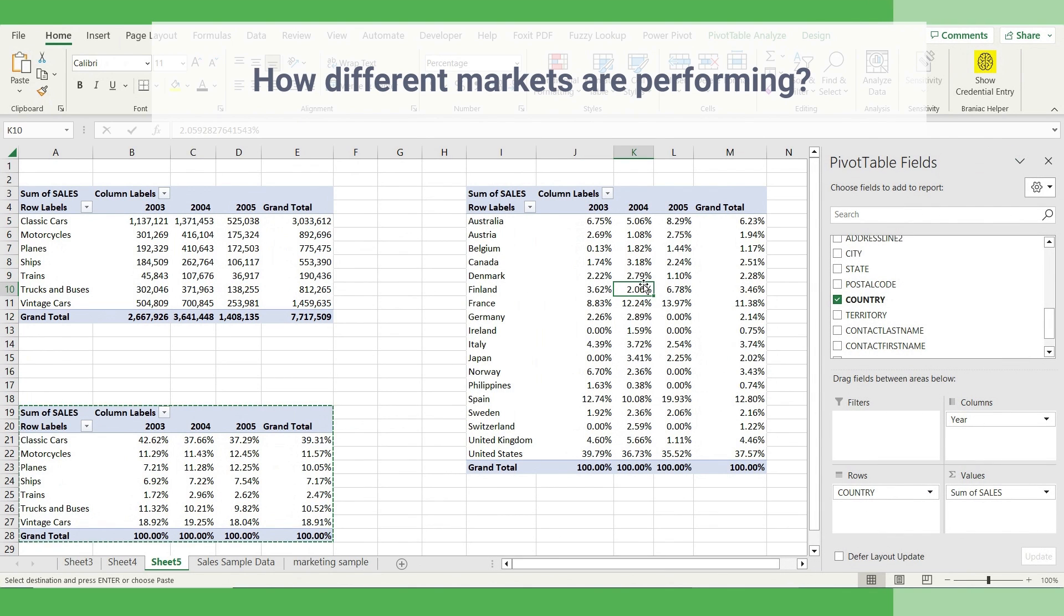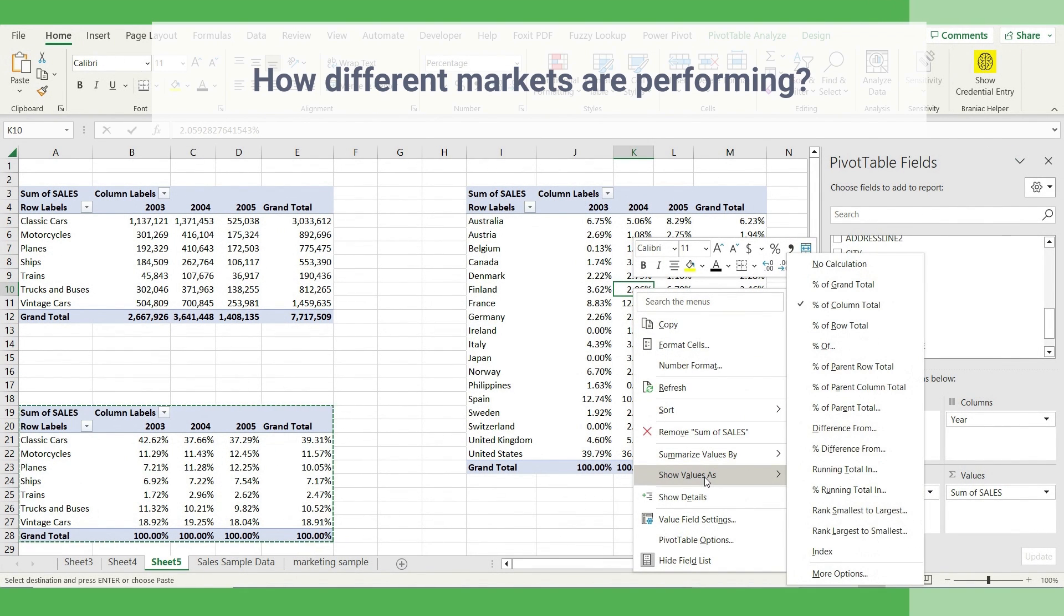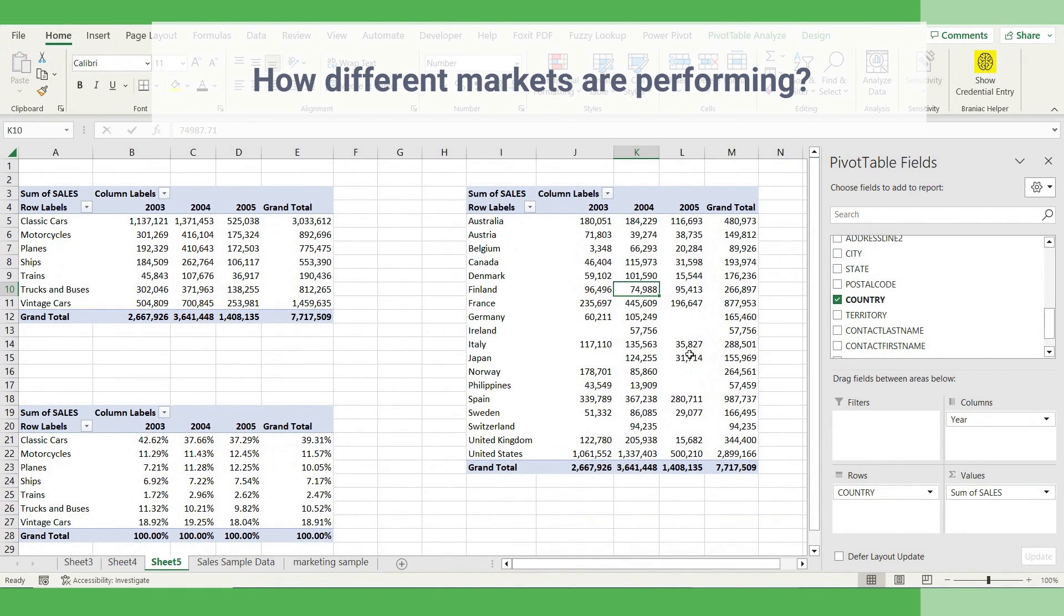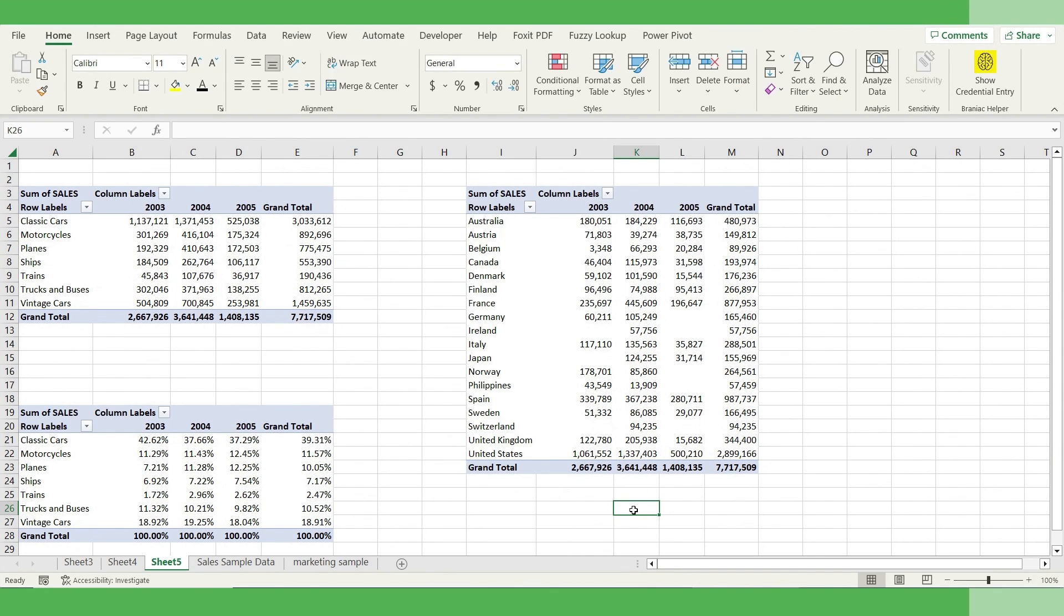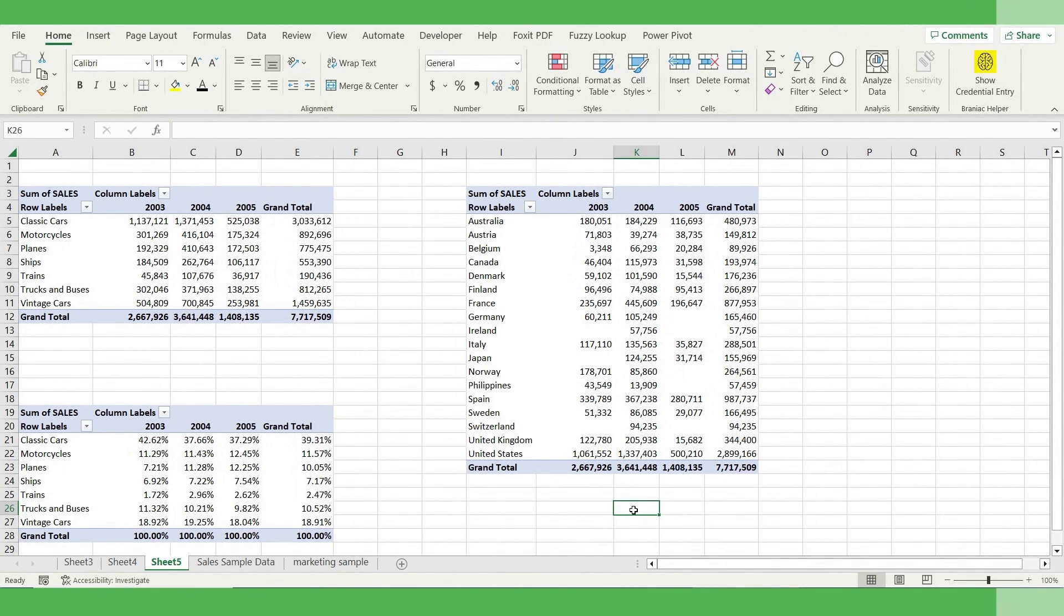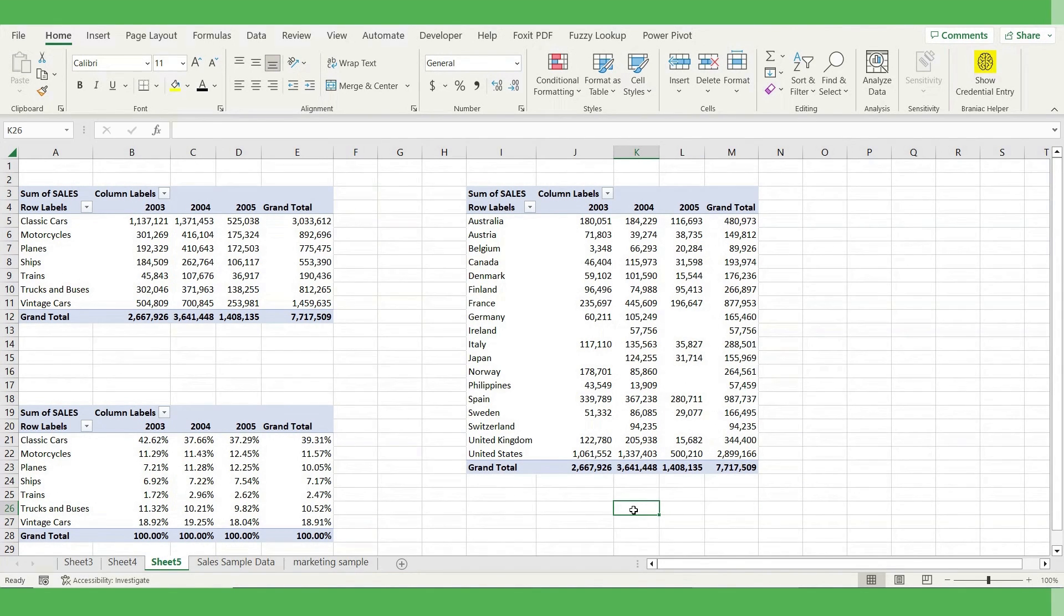If you want the absolute value, again, change it, show value as no calculation, and it will start showing the absolute value of sales per market. And there is no end of doing analysis. It's always tied to the questions asked. Since we were asked these three questions, we created these three pivot tables. If the questions were different, we would have analyzed in different ways. Now, let's go to the next step to see how we can visualize our finding in a dynamic dashboard setting.